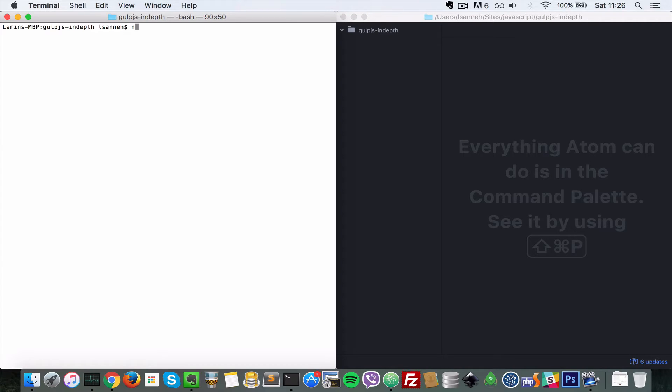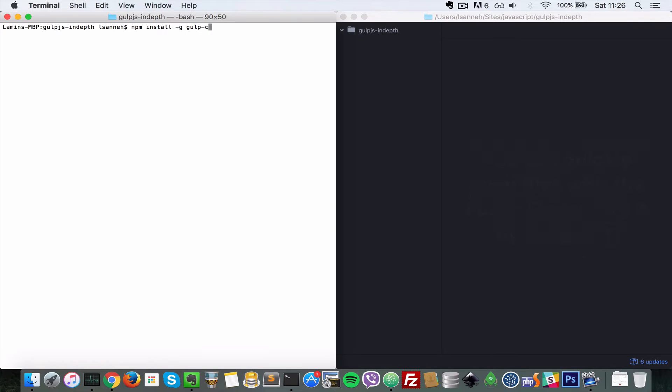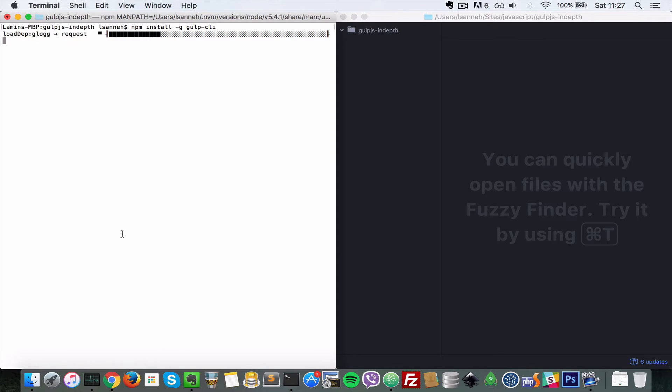So go to your terminal and just type npm install. Type dash g to say global and say gulp CLI. The global version of Gulp is called Gulp CLI. So just install that. You can type that in any folder you want.